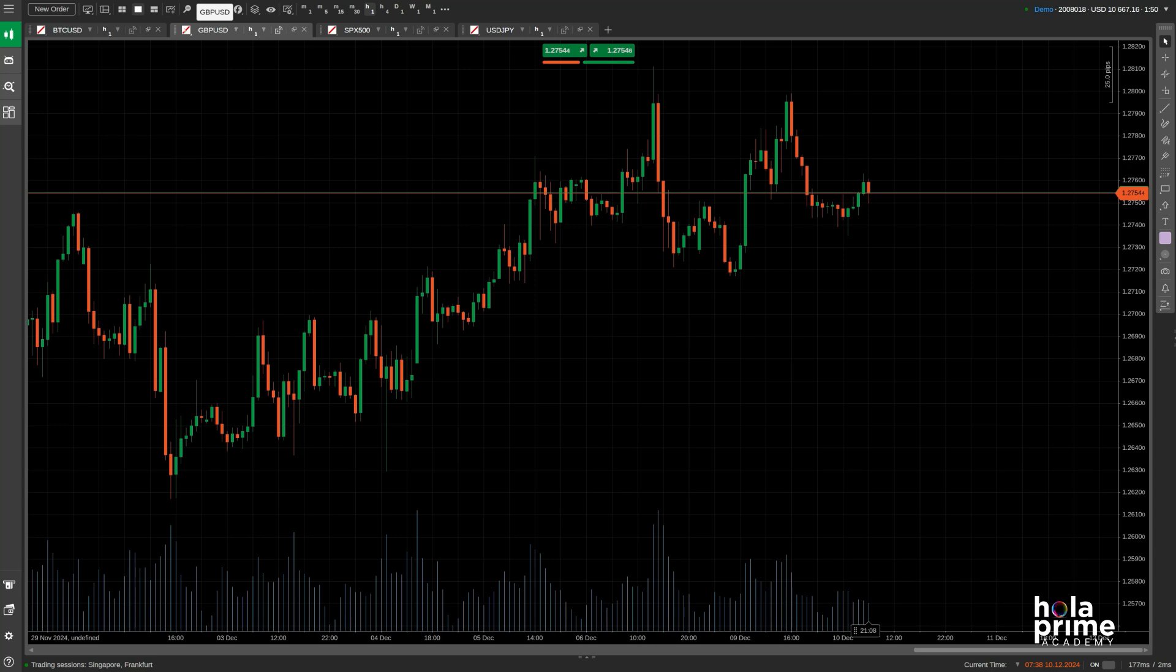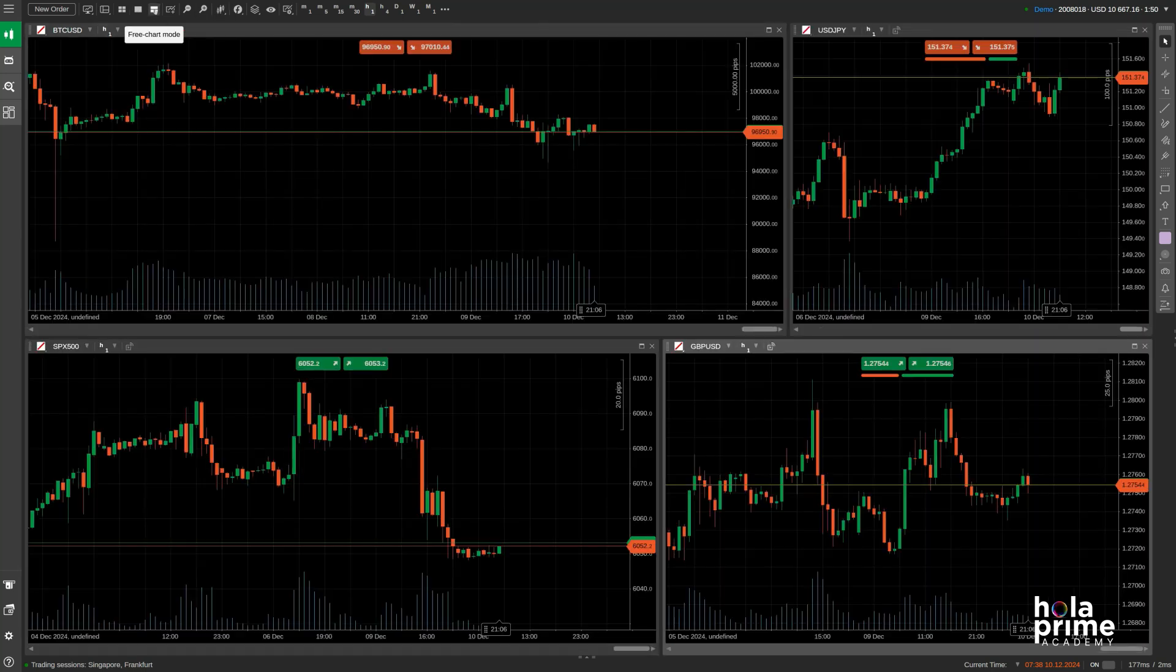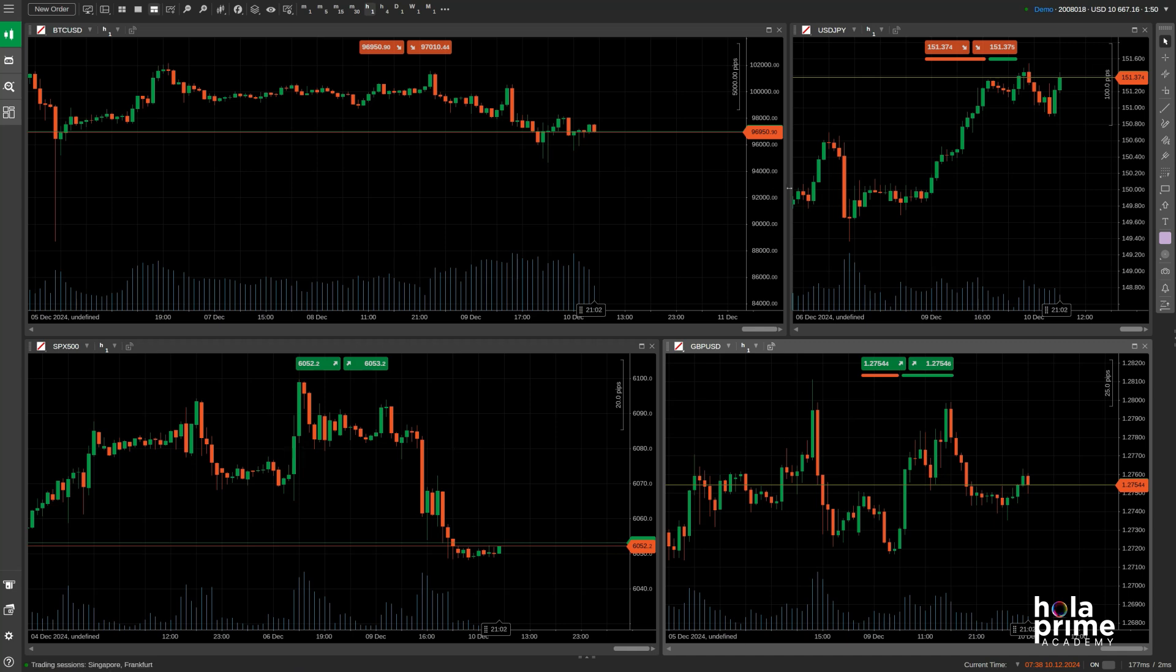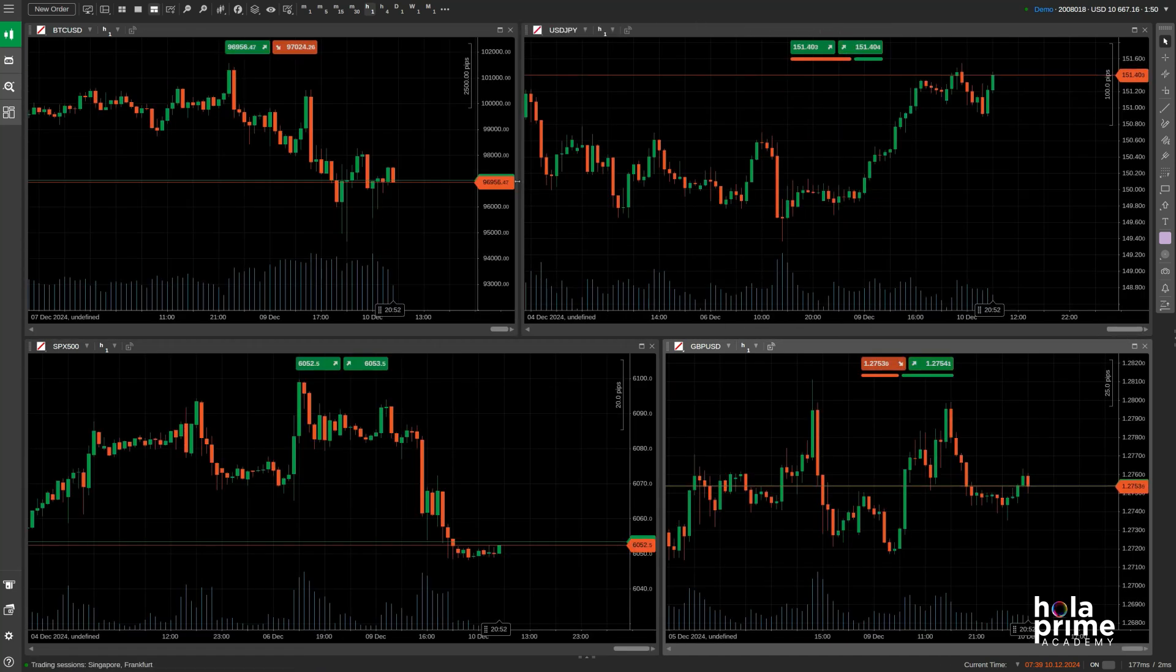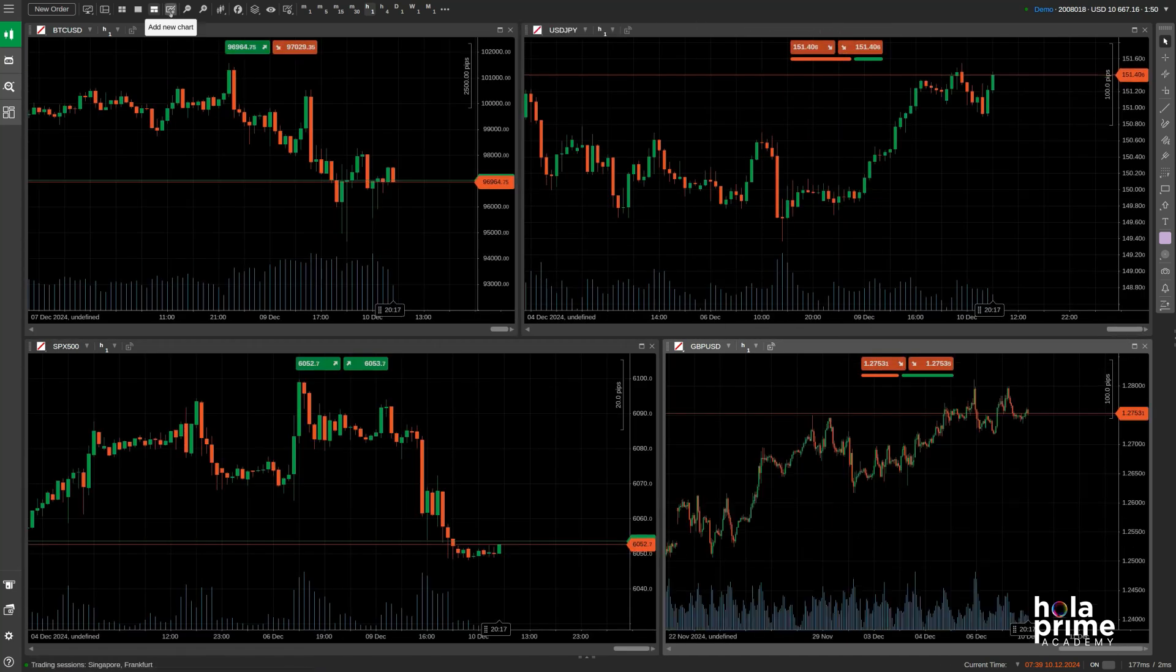Next, we have free chart mode which is similar to multi-chart mode but with a twist. You can freely resize the charts. If you want to add a new chart, just click here.